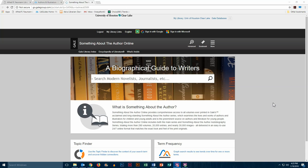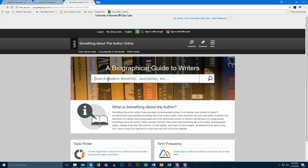To be included in this database, the work must be available in English. For our sample search, let's use Dan Santat, who won the 2015 Caldecott Medal for The Adventures of Beekle.